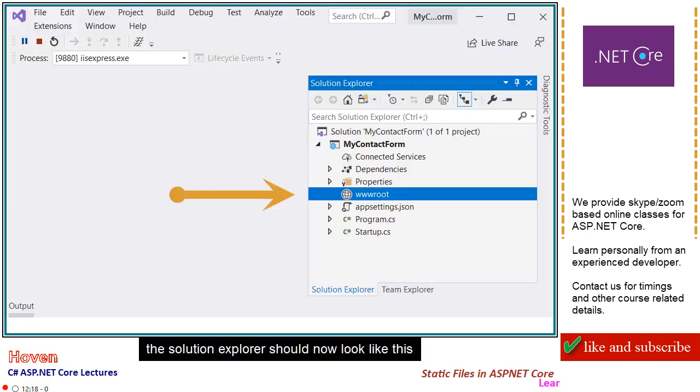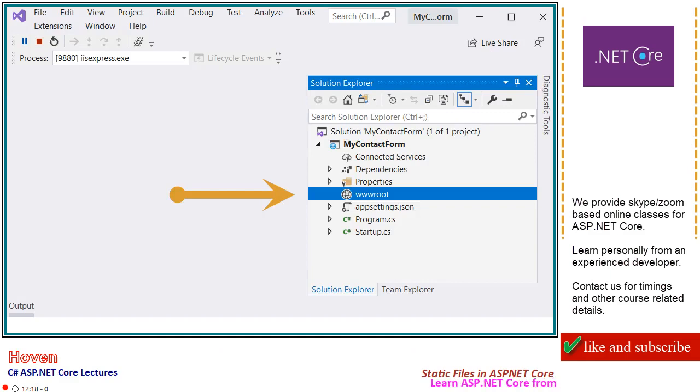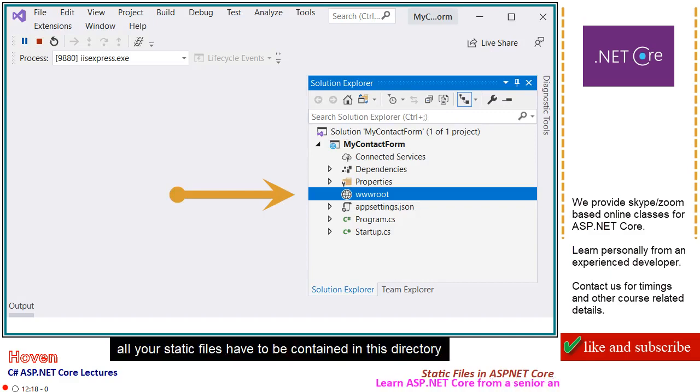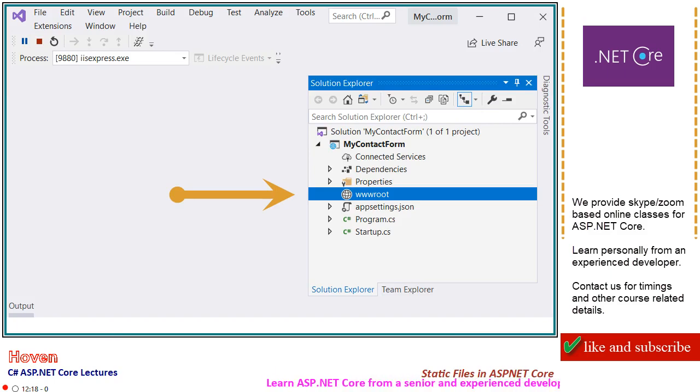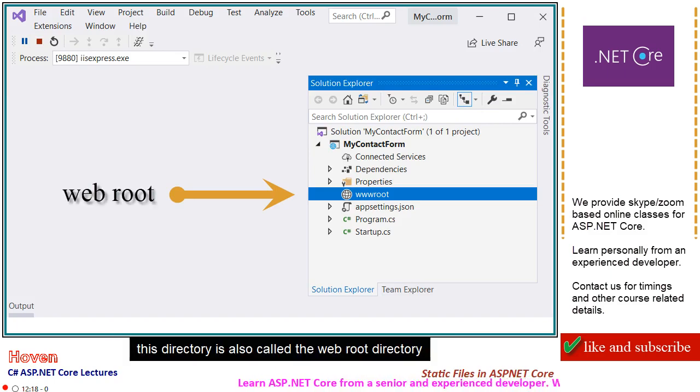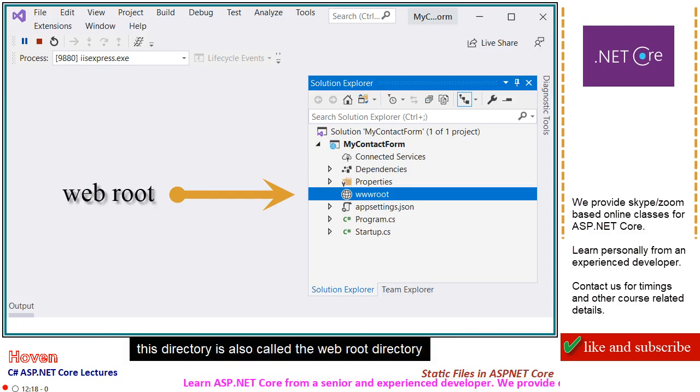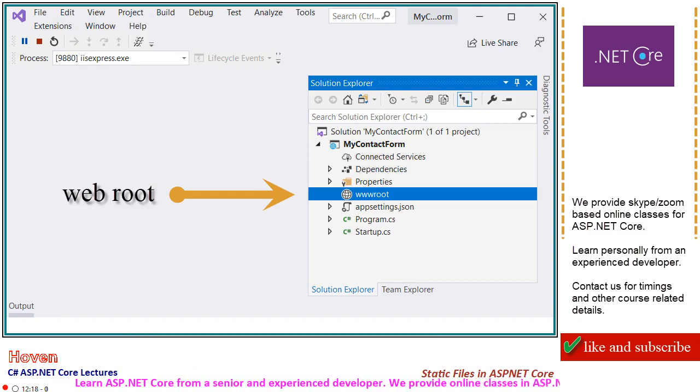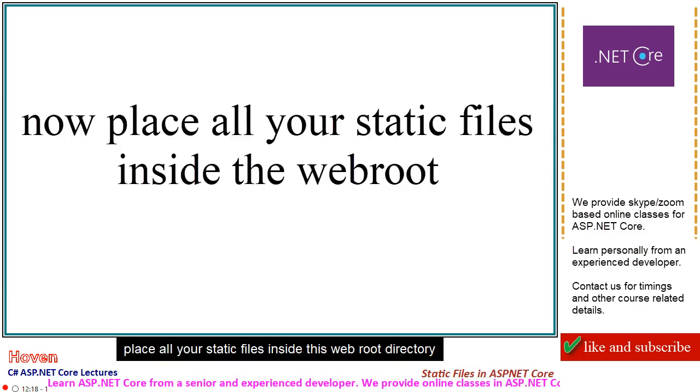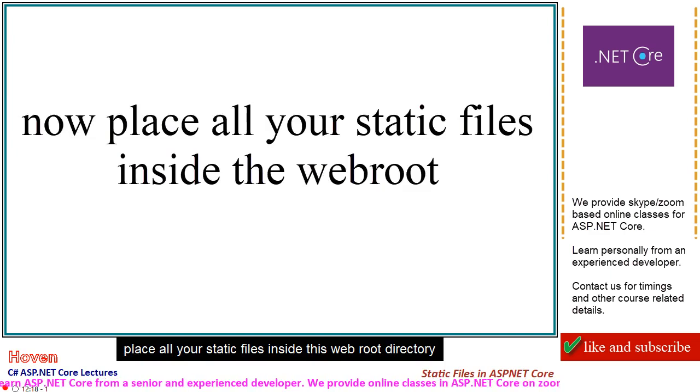The solution explorer should now look like this. All your static files have to be contained in this directory. This directory is also called the web root directory. Place all your static files inside this web root directory.